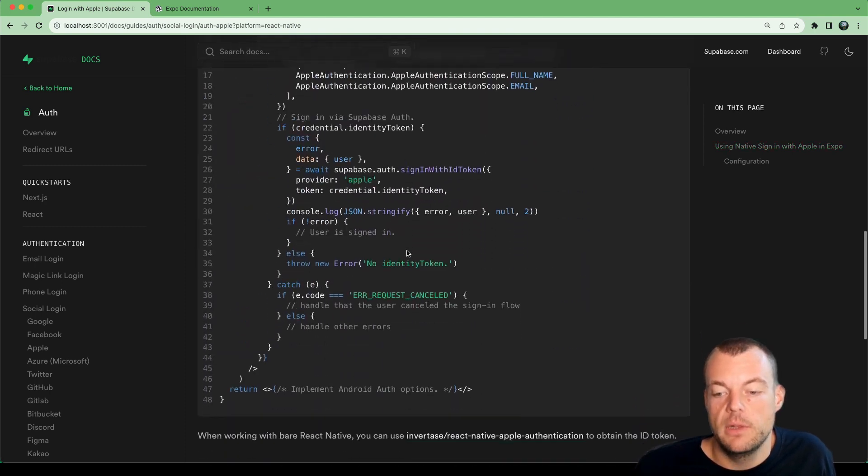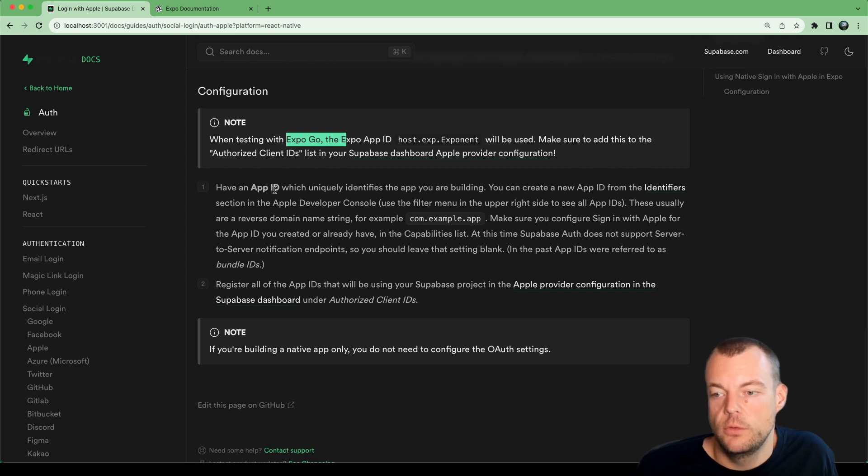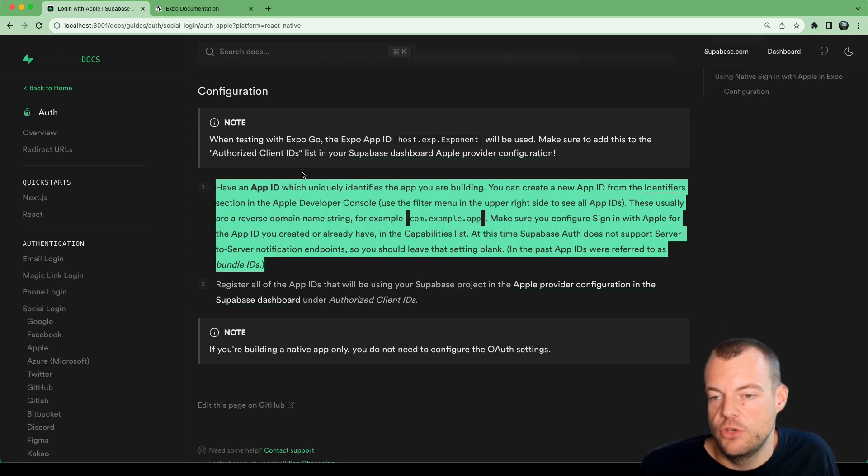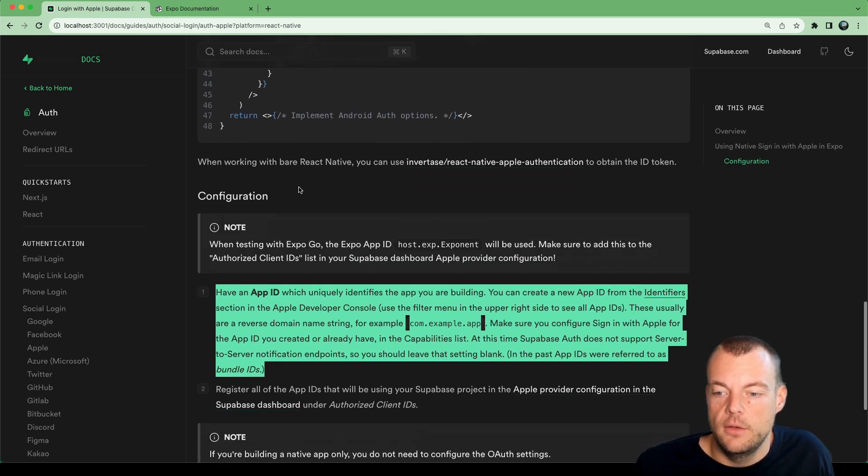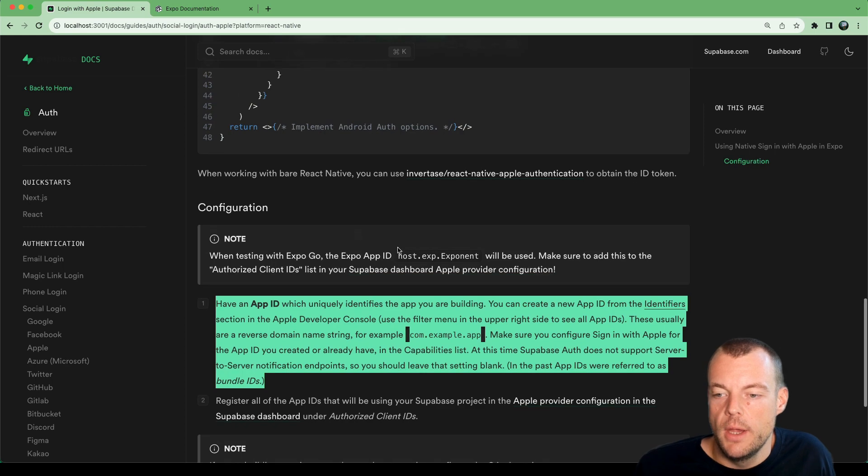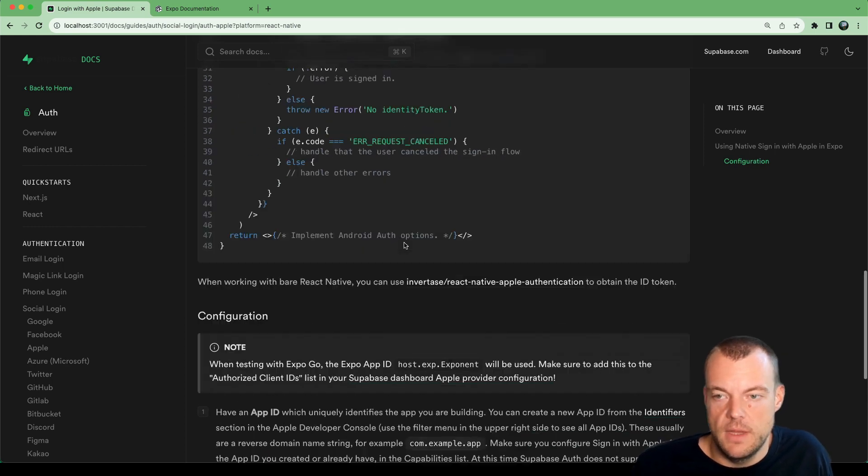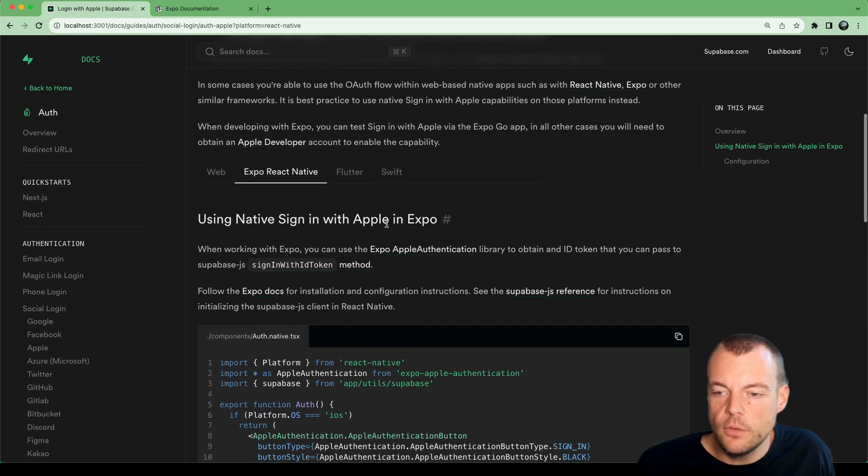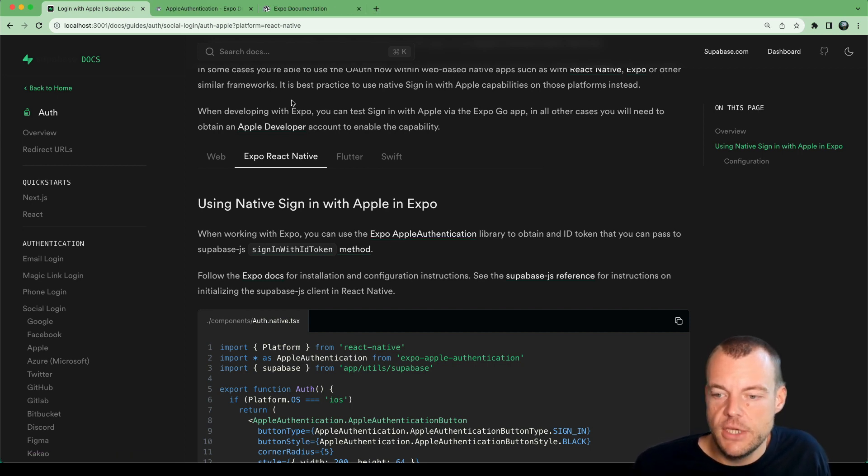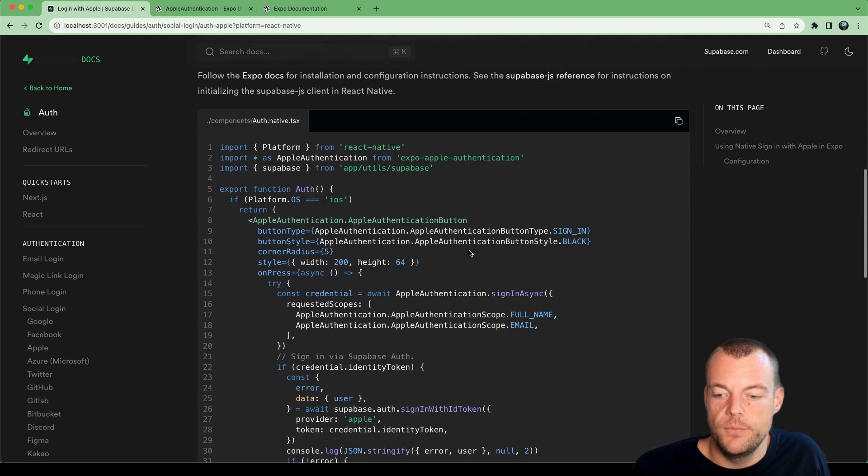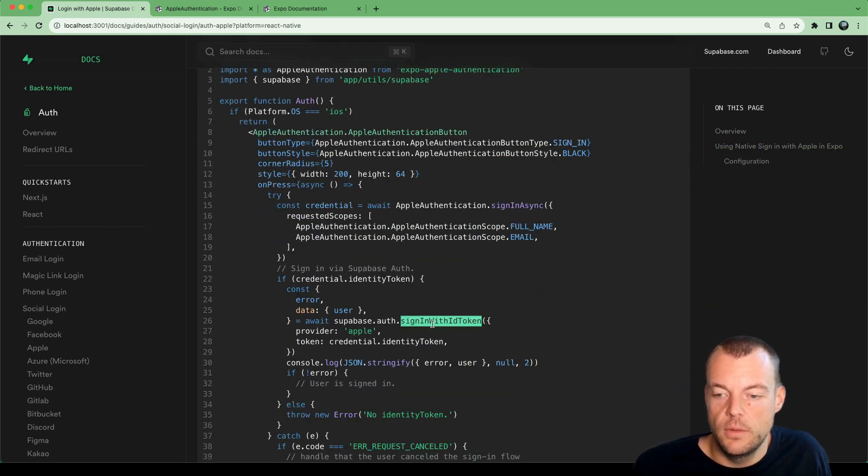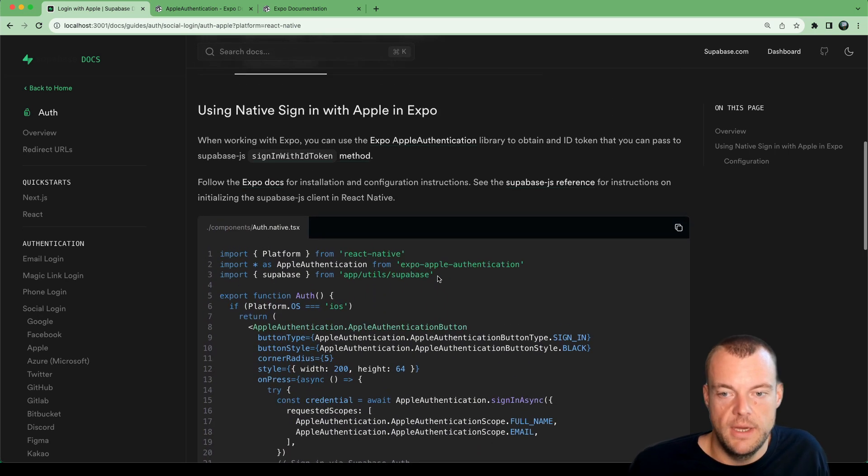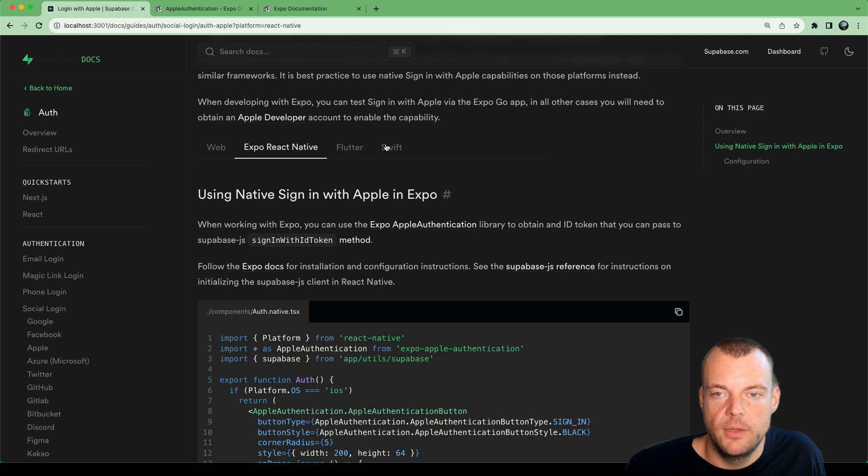Later on when we move the app to production and want to list it on the app store, we will need a developer account to generate our unique app ID and such. But when we're testing with Expo Go, it's quite convenient that we don't have to do that. We'll be using this Expo Apple authentication library, and then we can use the sign in with ID token in Supabase Auth to create the account within Supabase Auth.